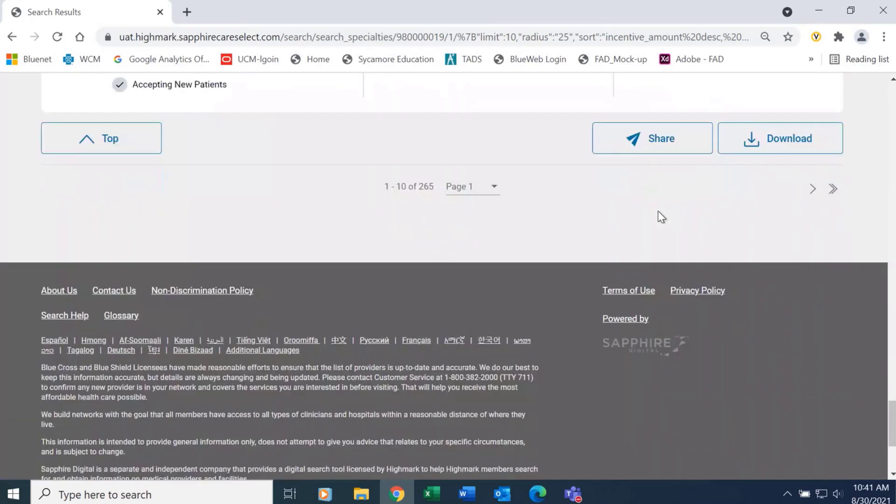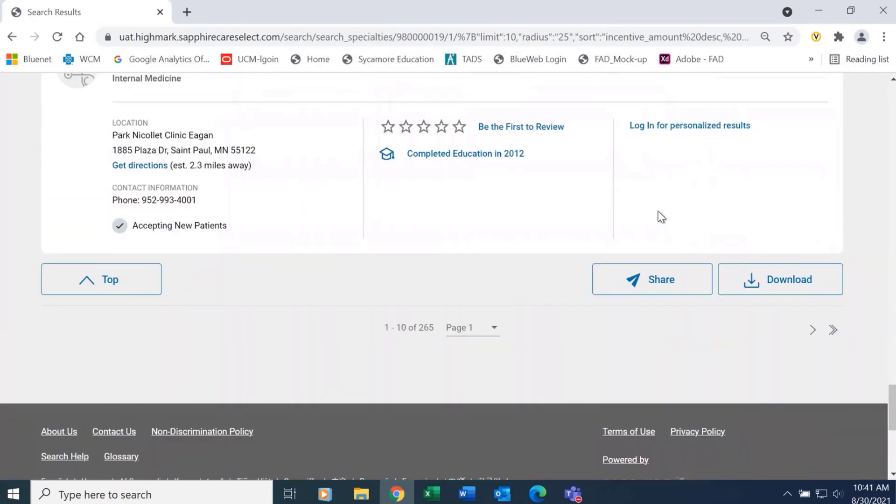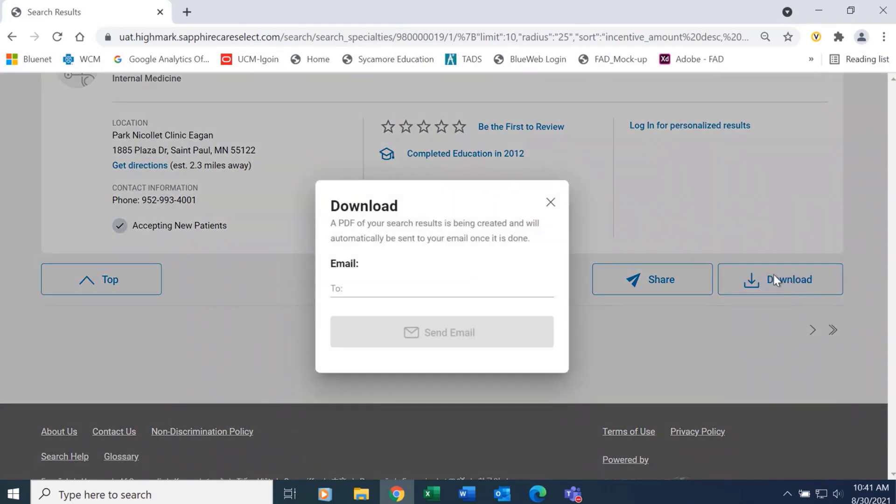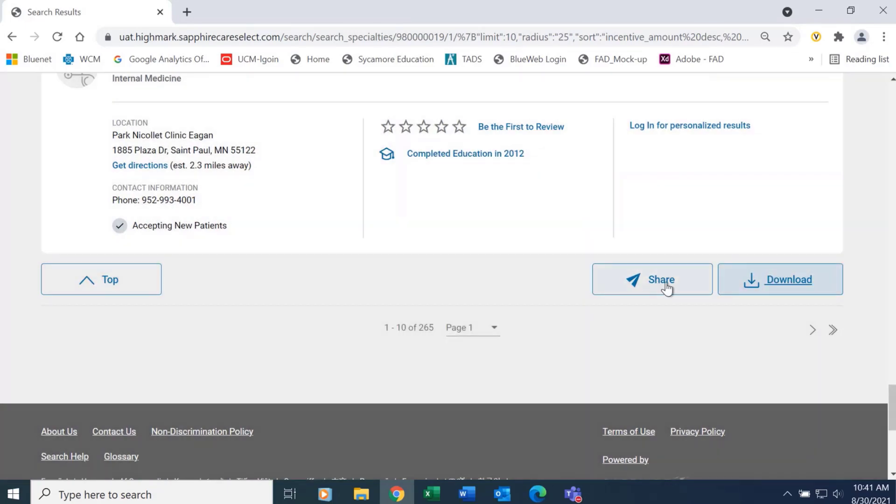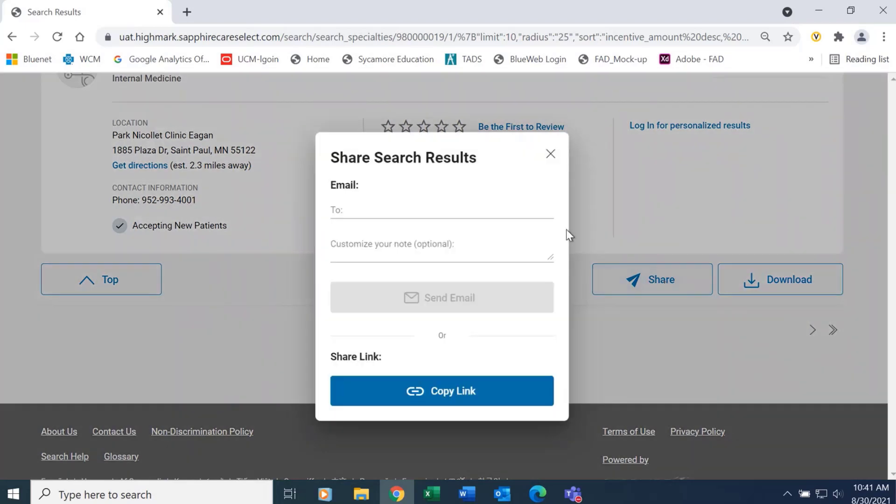And once I get to the bottom of the page, I have the option of downloading that PDF or sharing it with others.